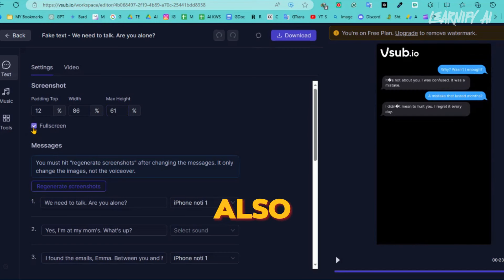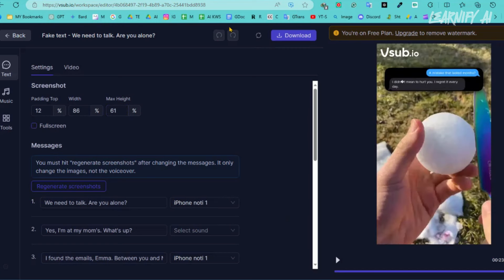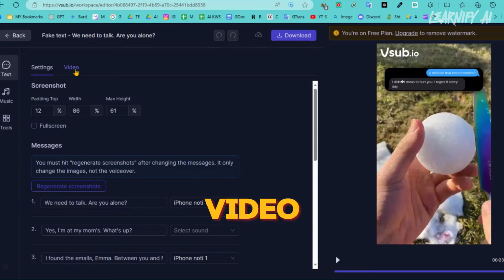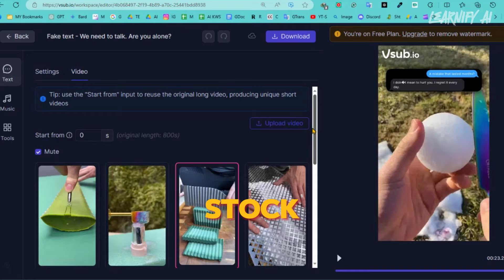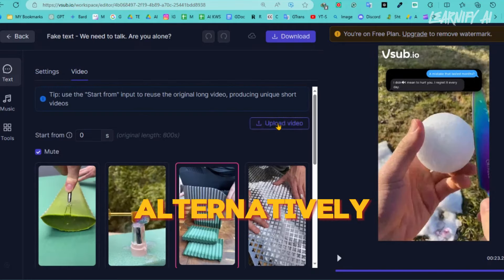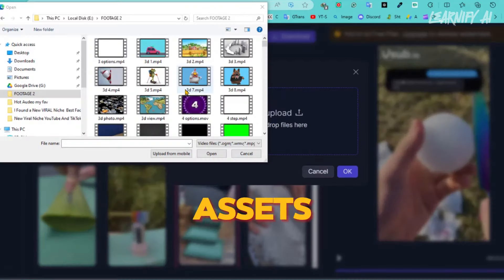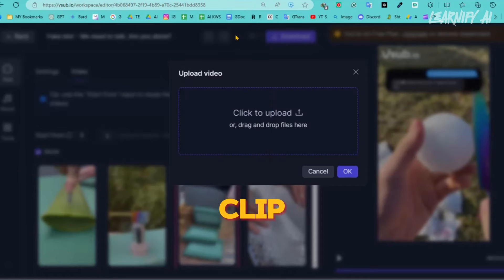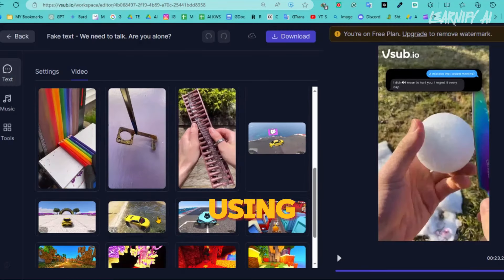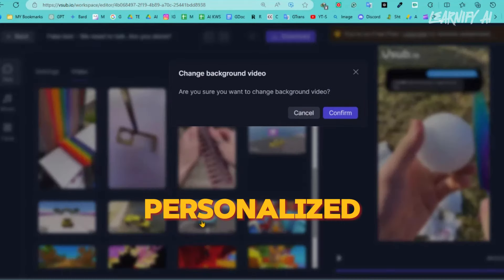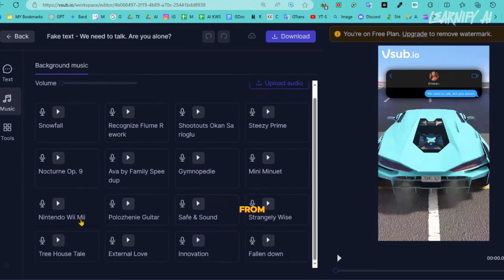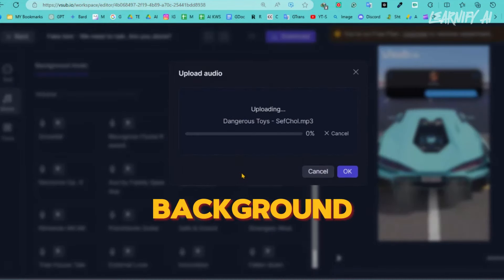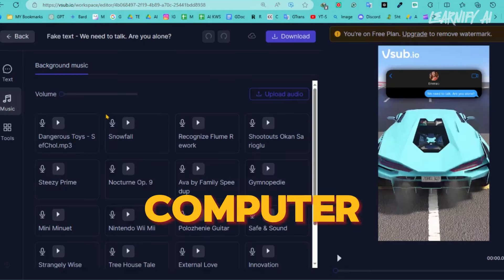You can also make the video full screen if you desire. If you wish to change the background video clip, navigate to the video tab. Here you'll find a stock-free video library; alternatively, you can upload your own video assets. I will use a video clip from the library, but I suggest using your own video clip for a more personalized touch. Next, if you want to add background music to your video, go to the Music tab. From there, select a background music BGM clip or upload one from your computer.